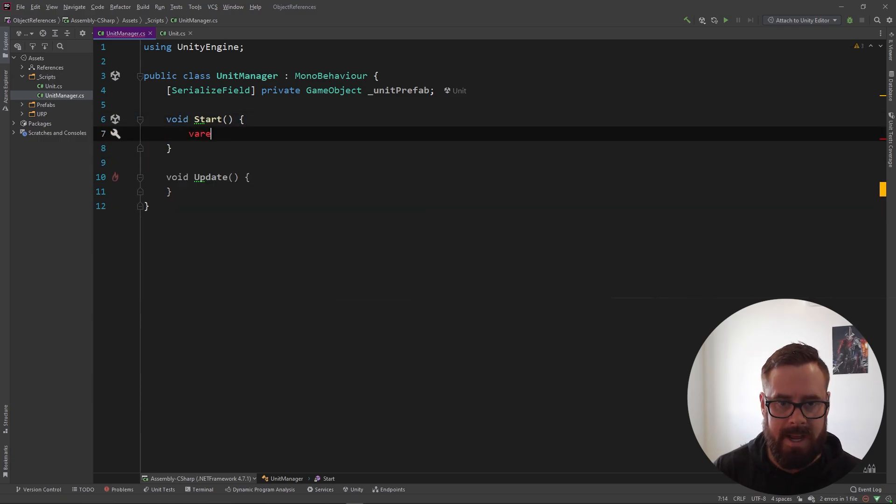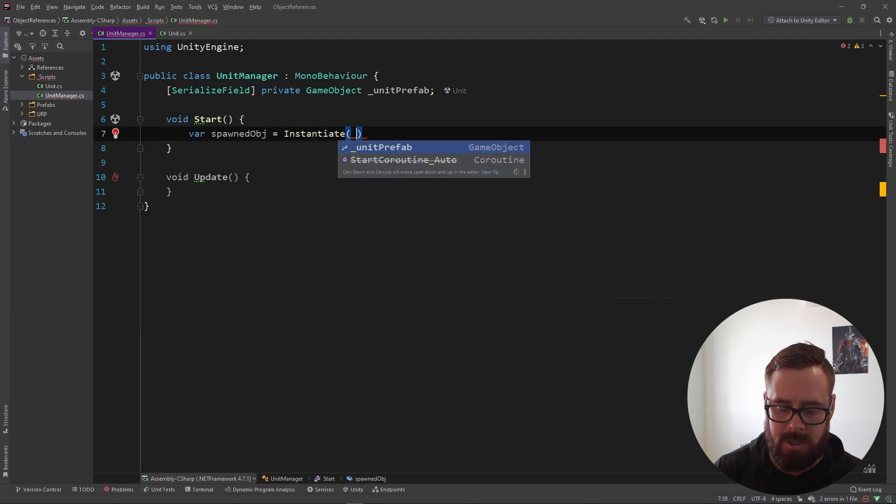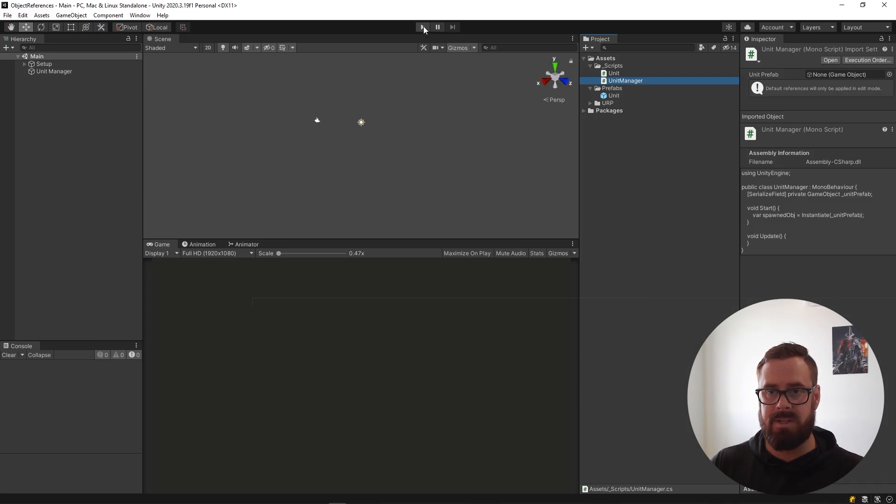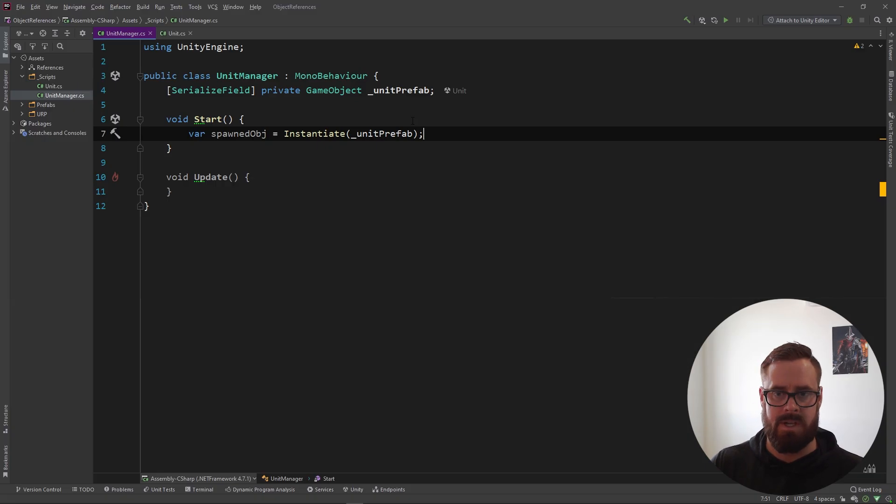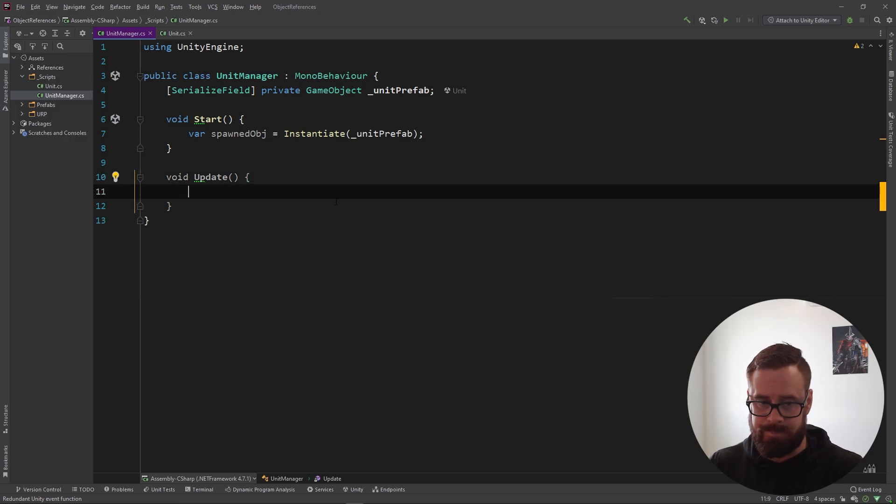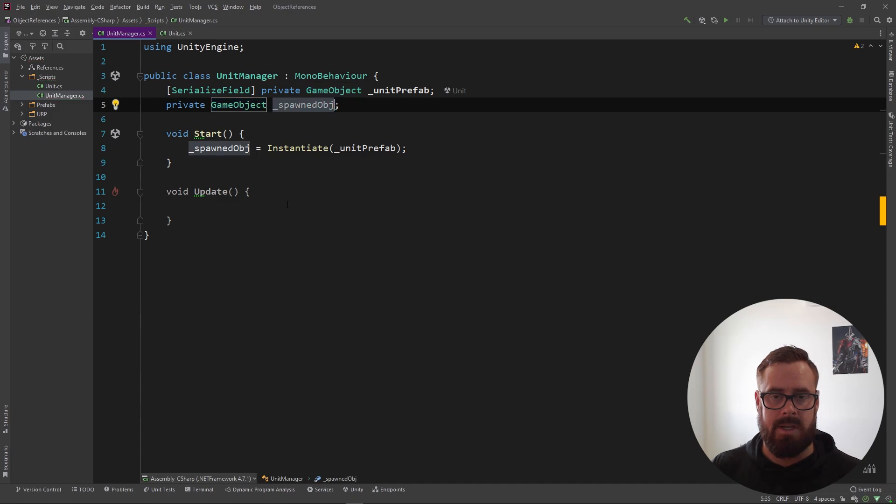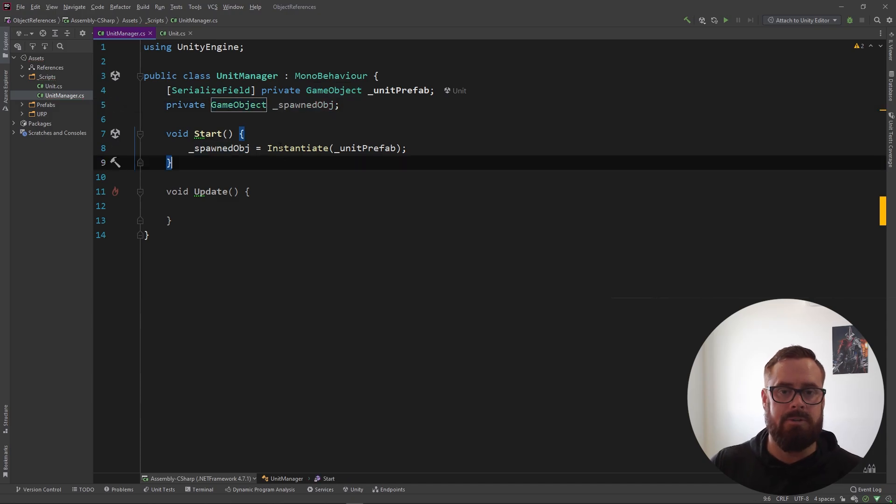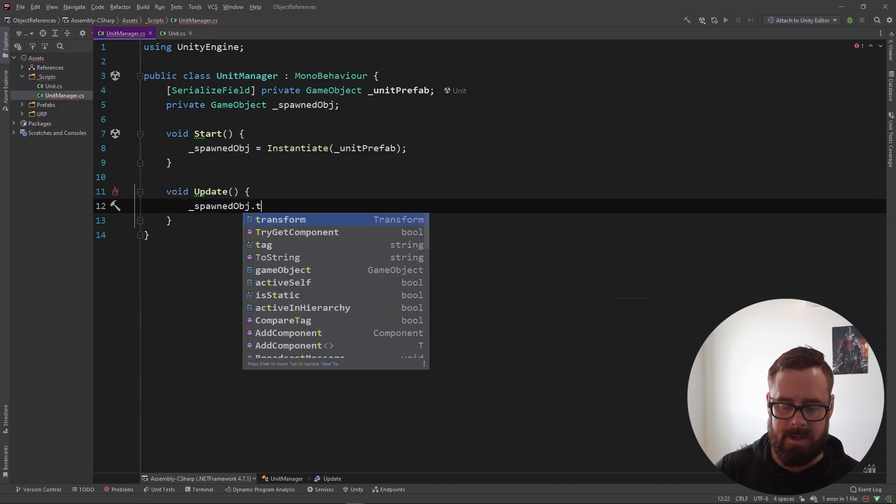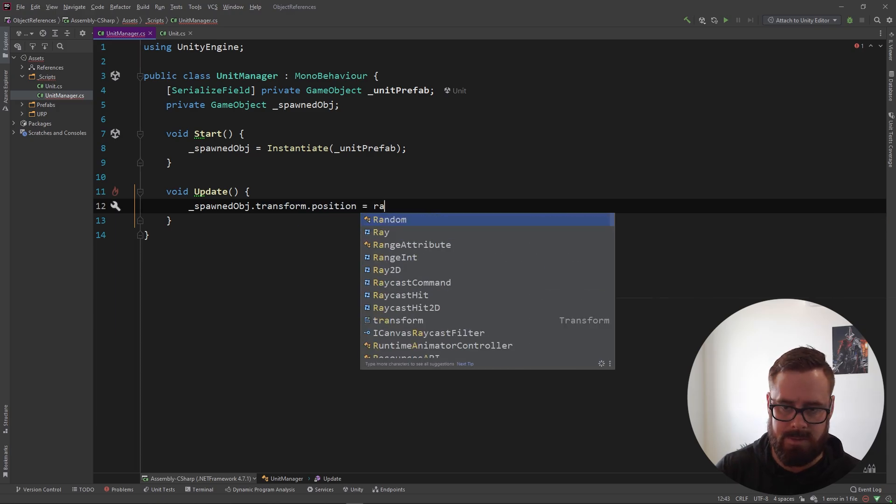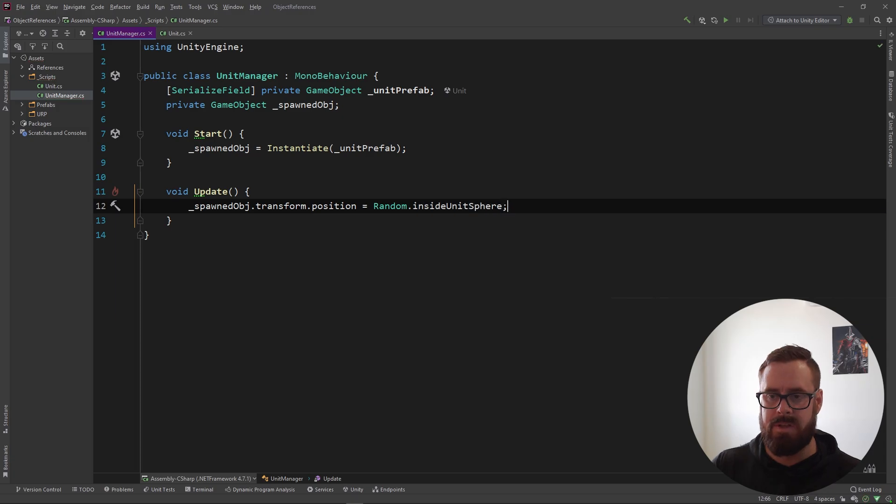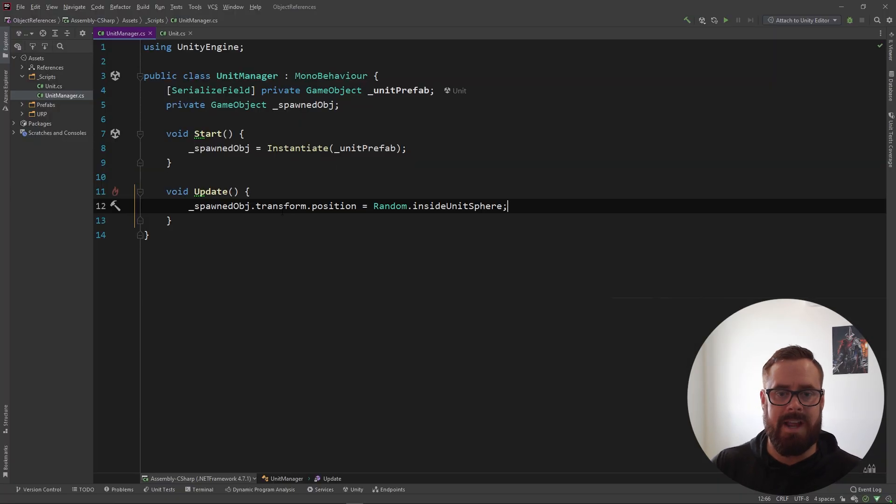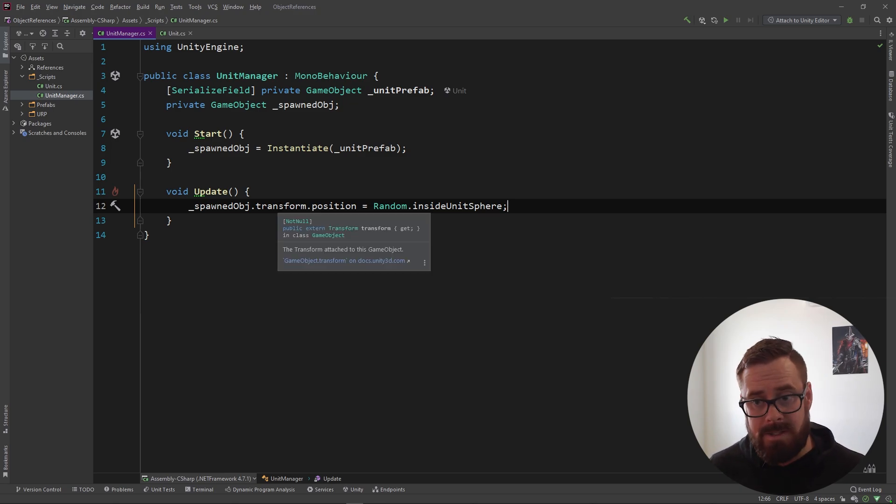So let's create a spawned object, and this will just be instantiating our unit prefab. So that will obviously spawn the object. But now let's say we want to do something with this spawned object here in the update loop. So we need to store a reference to it. So we can do that simply by doing this. So now we've created the private reference of that, and we can just come here and we can say spawnedObject.transform.position equals Random.insideUnitSphere. So then heading back to Unity and pressing play, chaos, but it's doing what we need. So now we've spawned this object and now we've got a reference to it, and we can use it whenever the hell we want in this class.